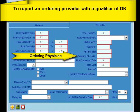Remember that the referring provider will always have priority over the attending or ordering provider on the CMS 1500 paper claim form. All three of these providers may be reported electronically, but not on paper.